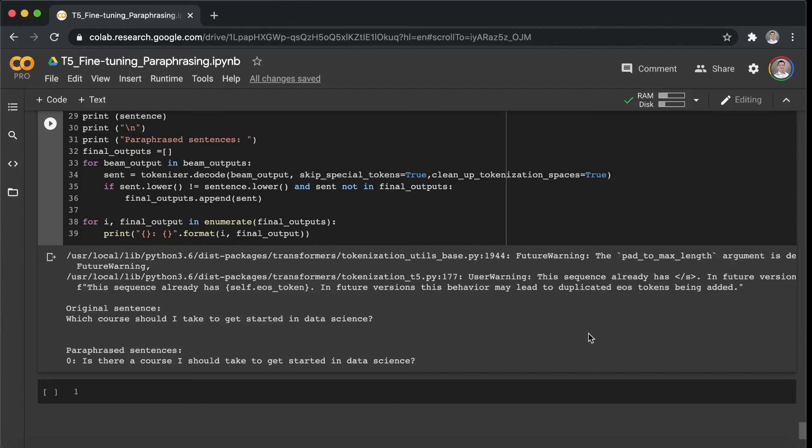Okay, the last example for today is: which course should I take to get started in data science? As we can see, the rephrased sentence: is there a course I should take to get started in data science? This is also a nice one for this example.